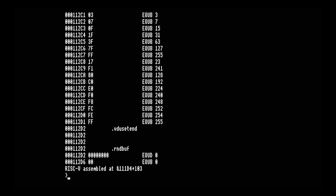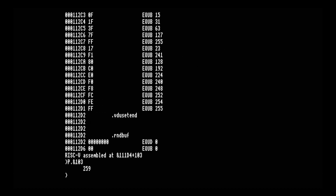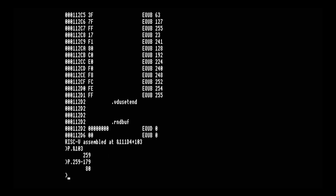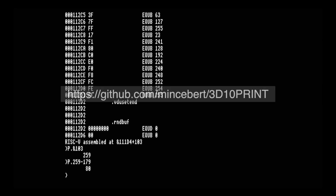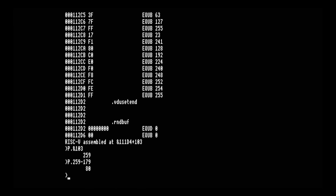The RISC-V version assembles to 259 bytes, which is 80 more than the ARM version — corresponding to 20 extra instructions at 4 bytes each, so about 50% bigger. All the code from this series is available on a GitHub repository. If you haven't tried the latest version of PiTube Direct — the Indigo release — please give it a go and report any bugs to Dave. Thanks for watching, I hope you found that interesting and maybe even useful. See you next time.